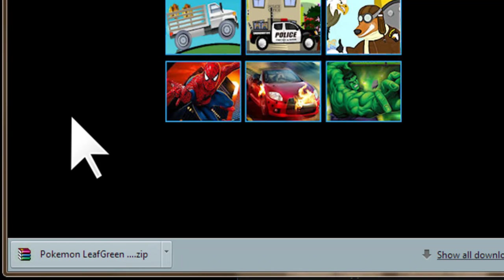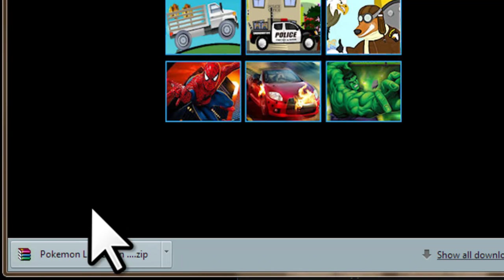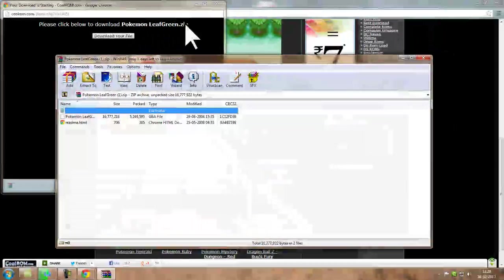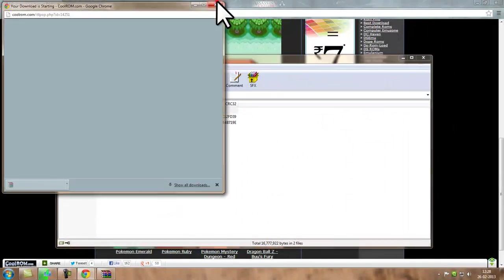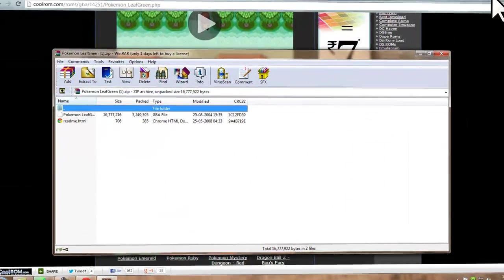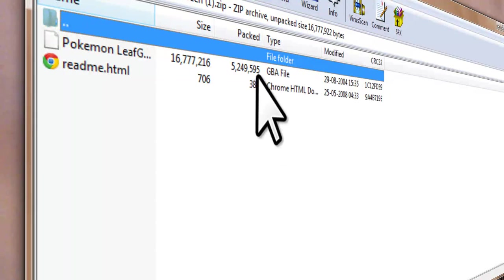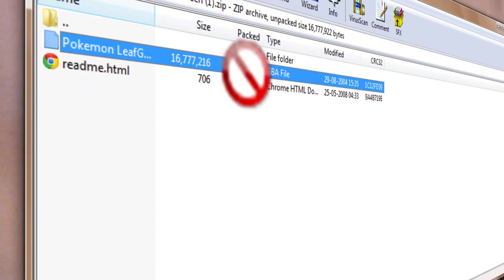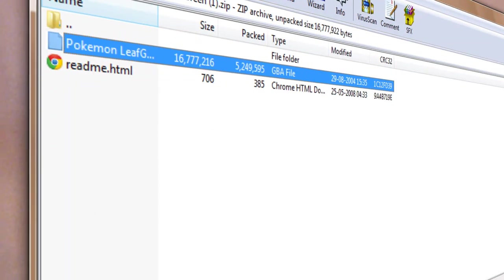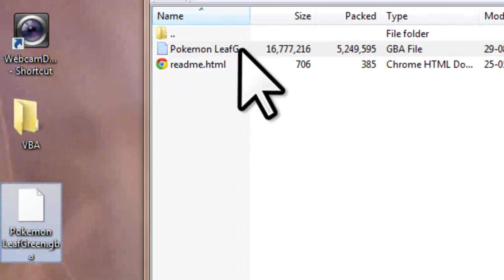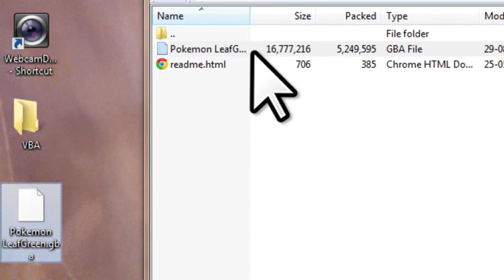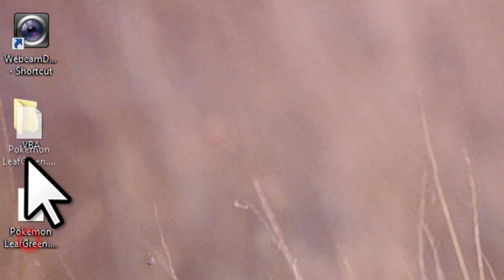And here you are, it has been downloaded. Open this thing and again go to desktop. You have to just move the GBA file and now drag this to VBA.